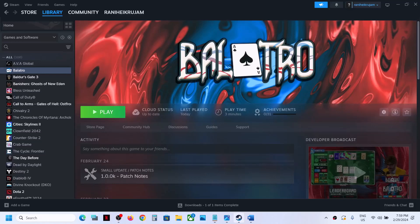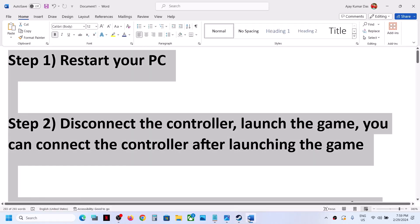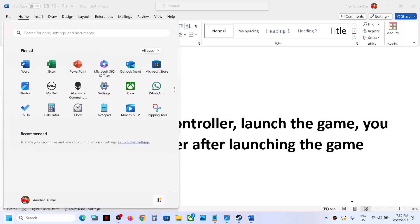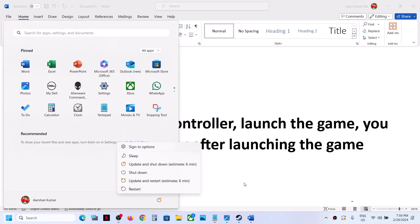The first step is to restart your computer. Simply restart your computer once, and after the system restart, try launching the game and then check.